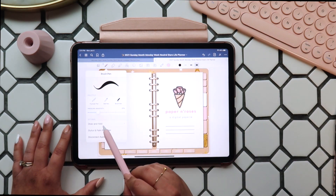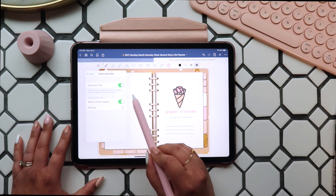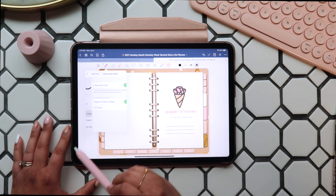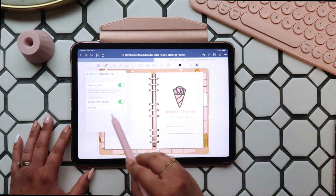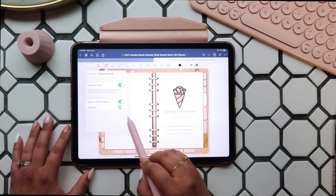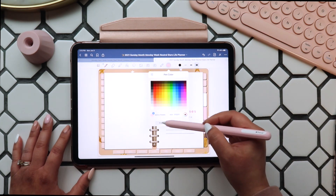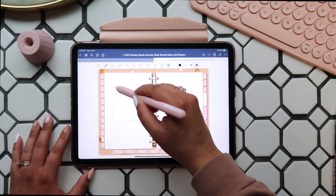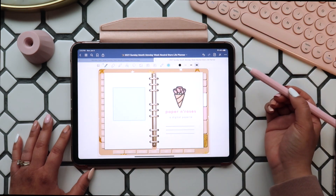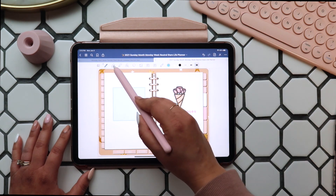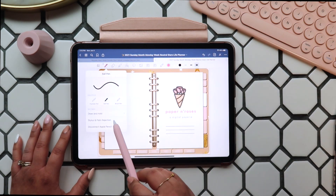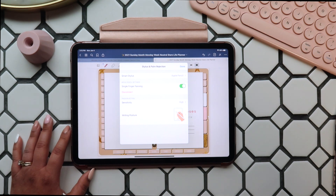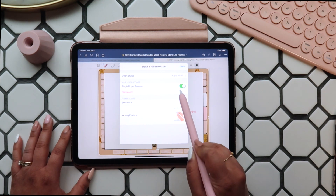There are additional settings in the pen tool, like Snap to Other Shapes, which I always keep on. This means you can draw a shape and simply press and hold to create a perfect version of that shape — this is a new feature and I absolutely love it. Next up you have a fill color option, which I love too. You can draw a shape and GoodNotes will automatically fill it with a transparent version of whatever pen color you're using.